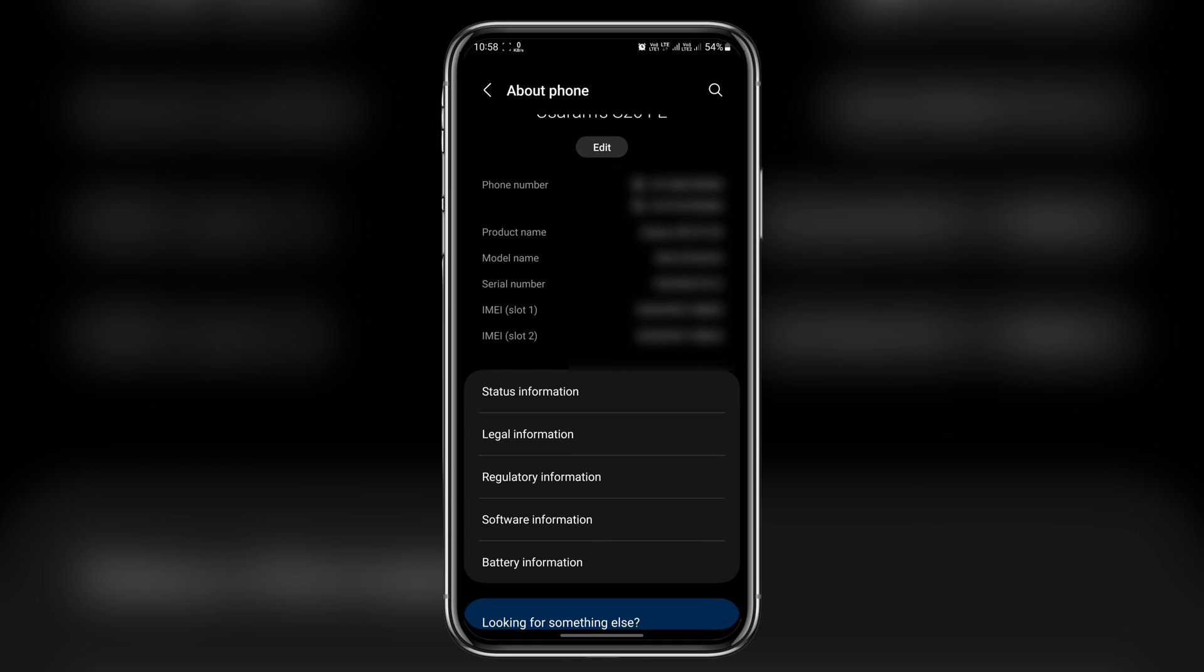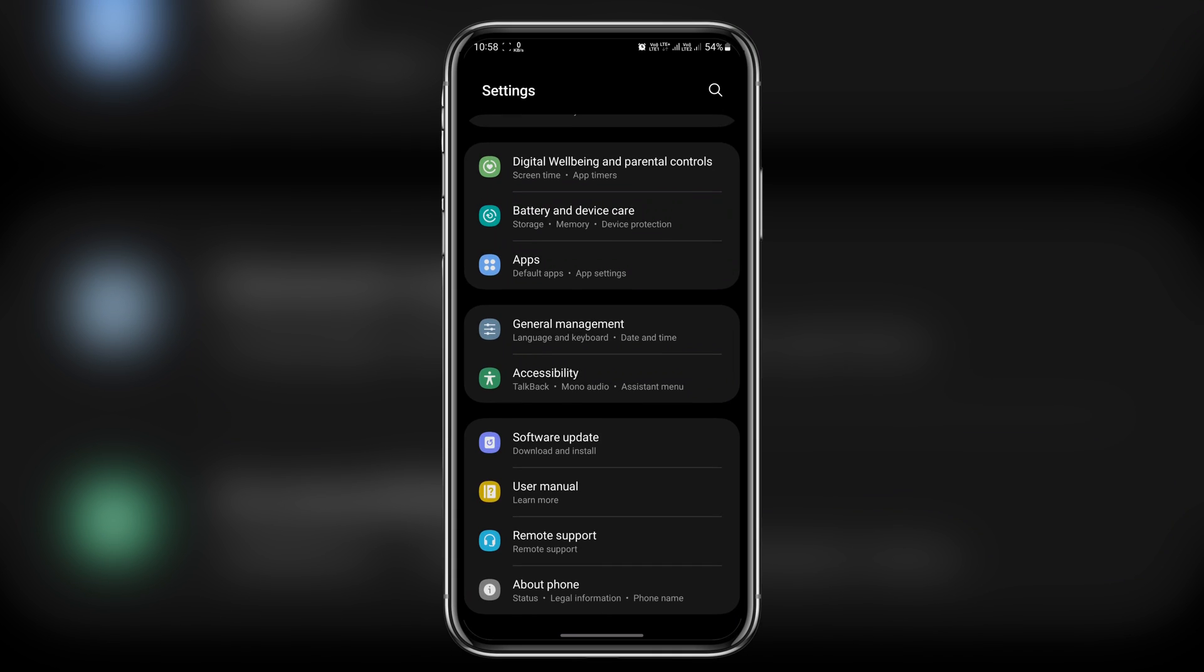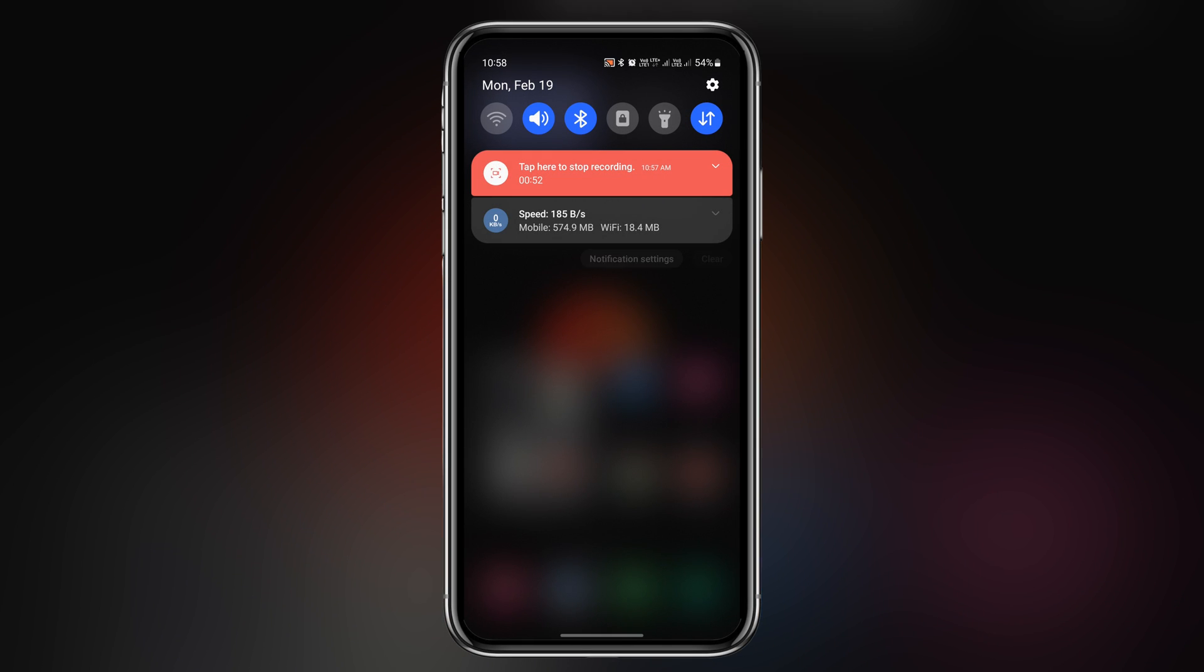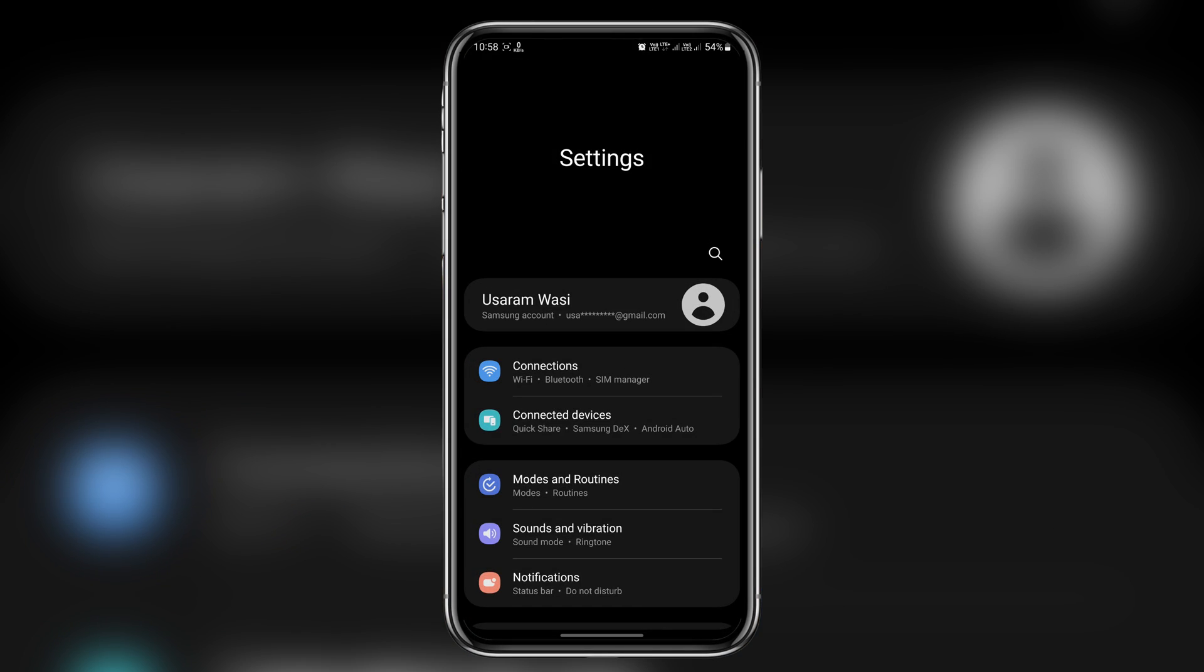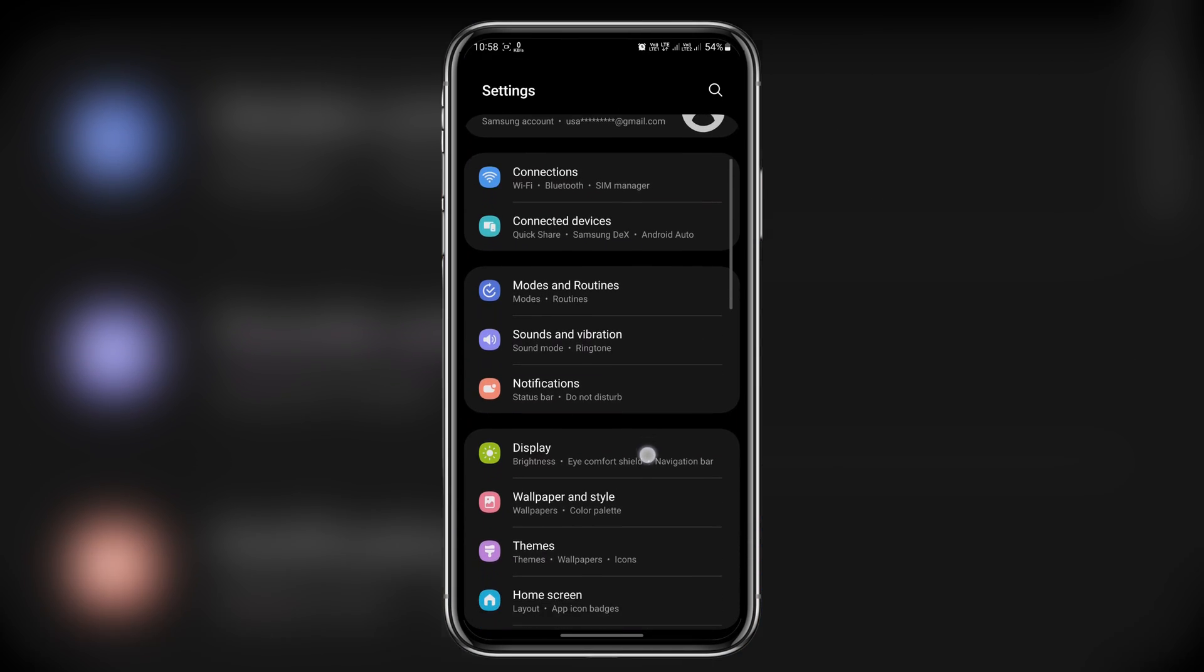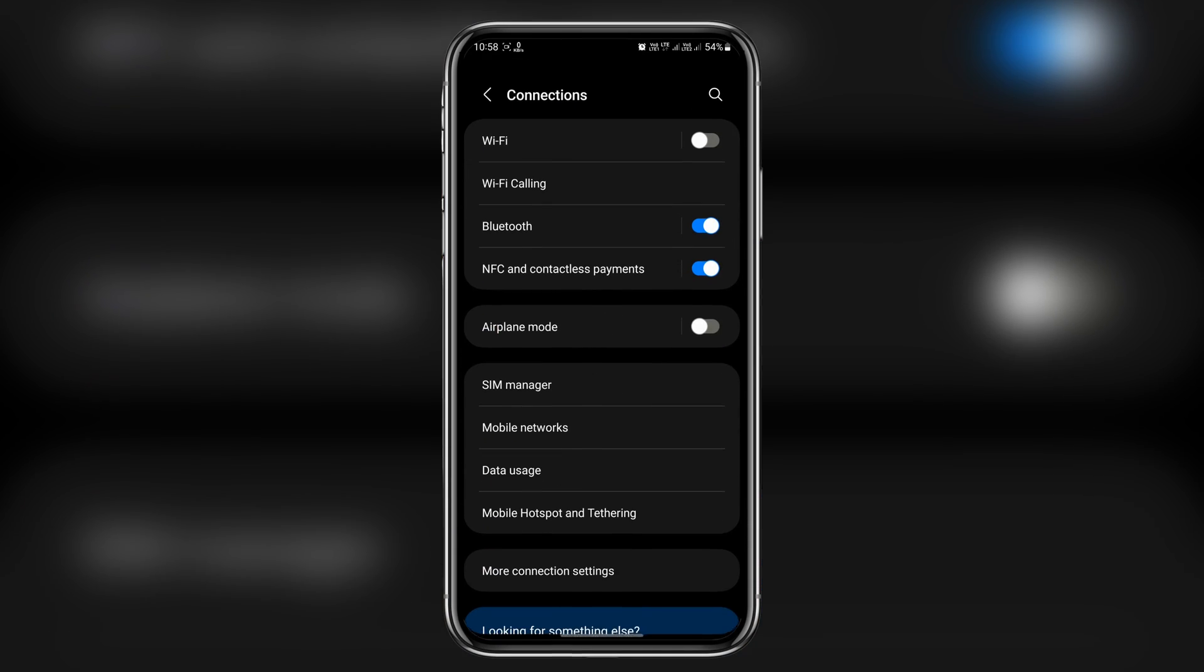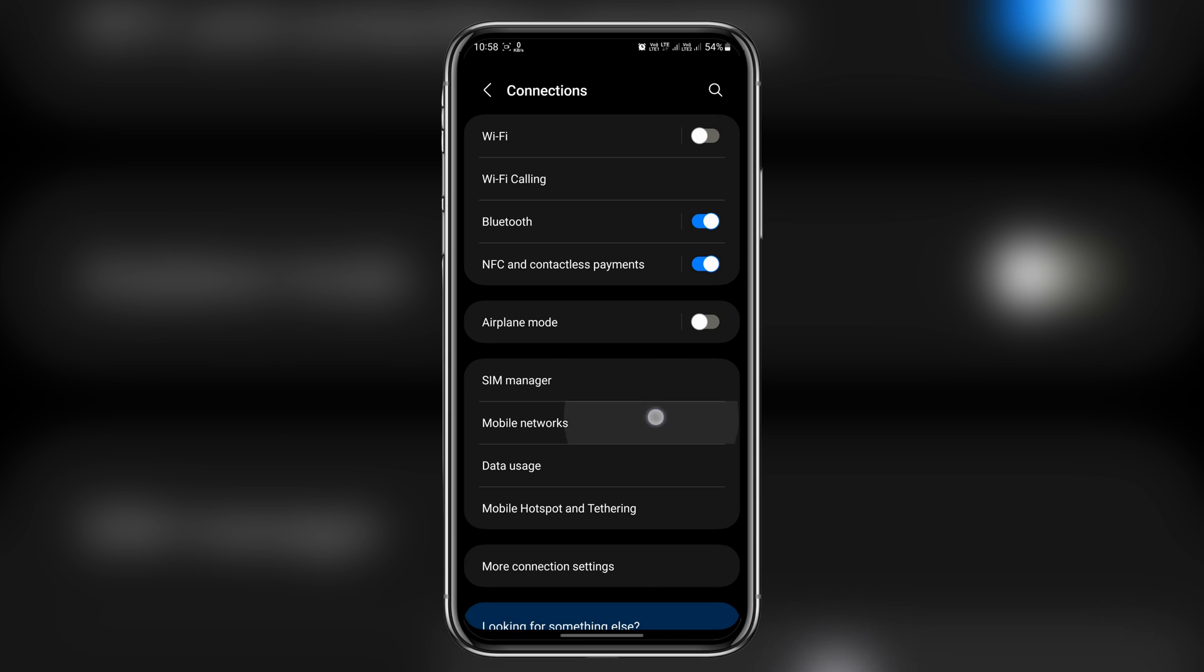Now enough for the intro, let's dive right in. So let's see if we have the option for 5G only in our network settings. Let me open the network settings, here we go.